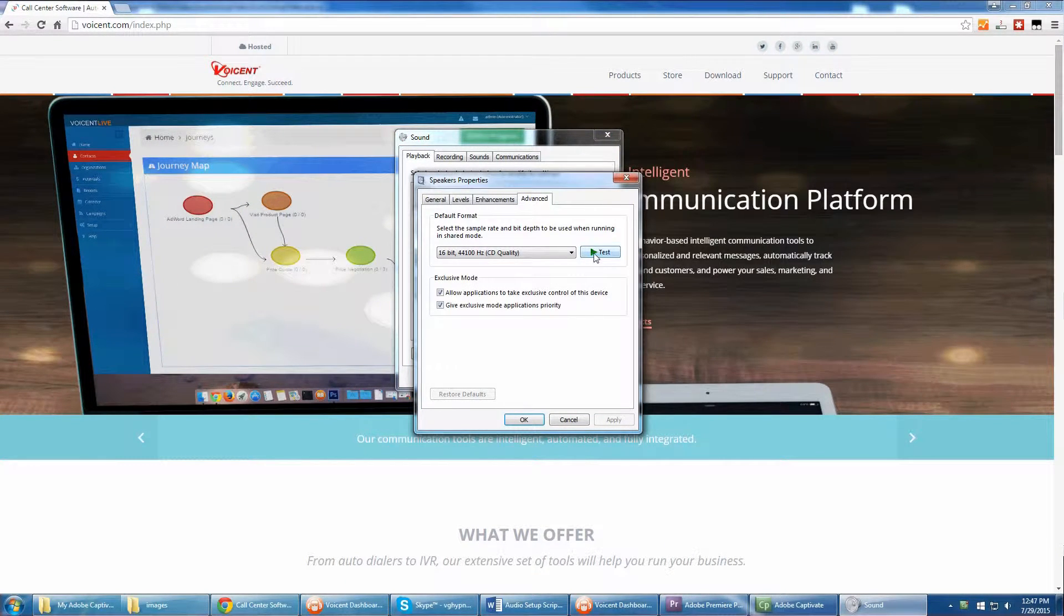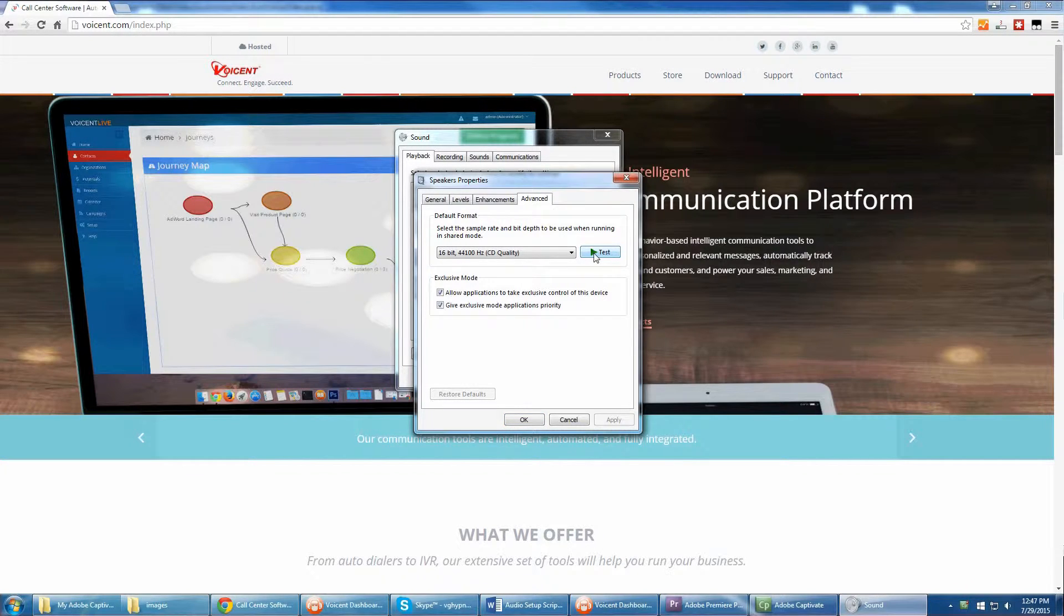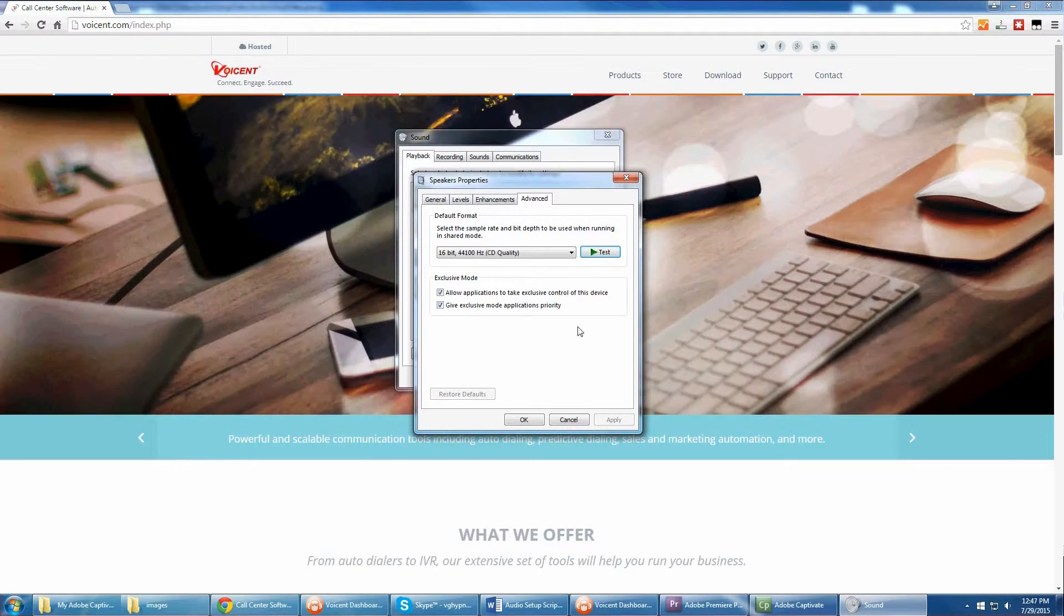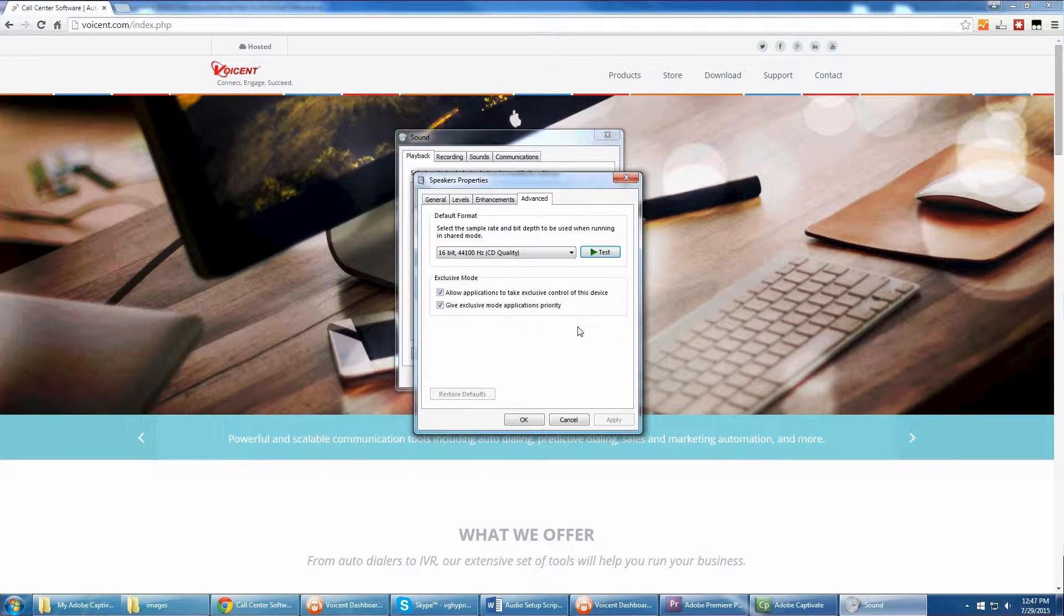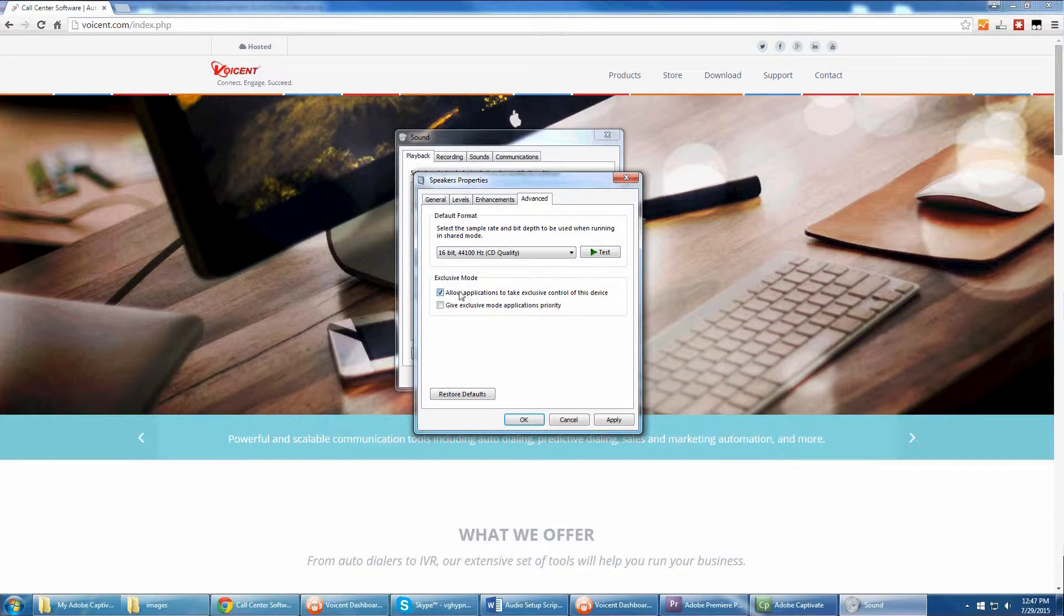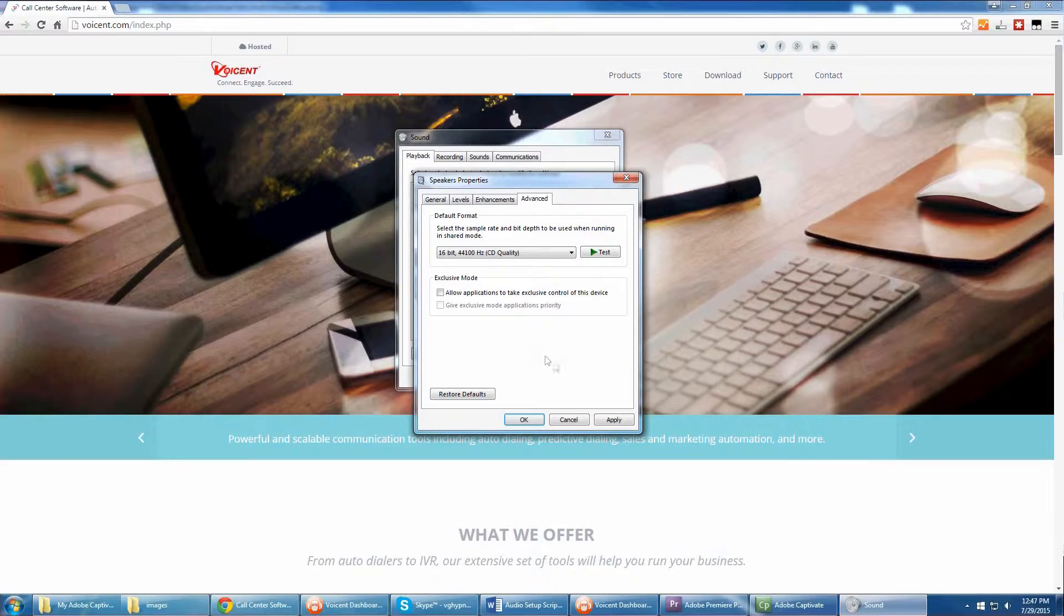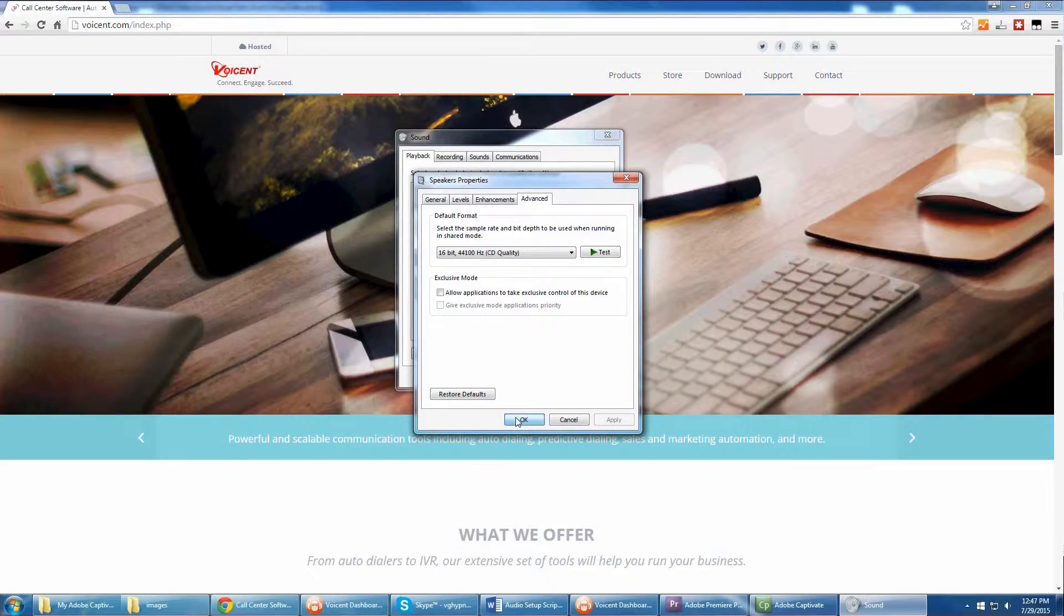Test your headset by clicking the Test button. This should play a message and make sure you can hear over the headset. Below that, you should find the Exclusive mode. Uncheck both options. Click Apply, then OK.